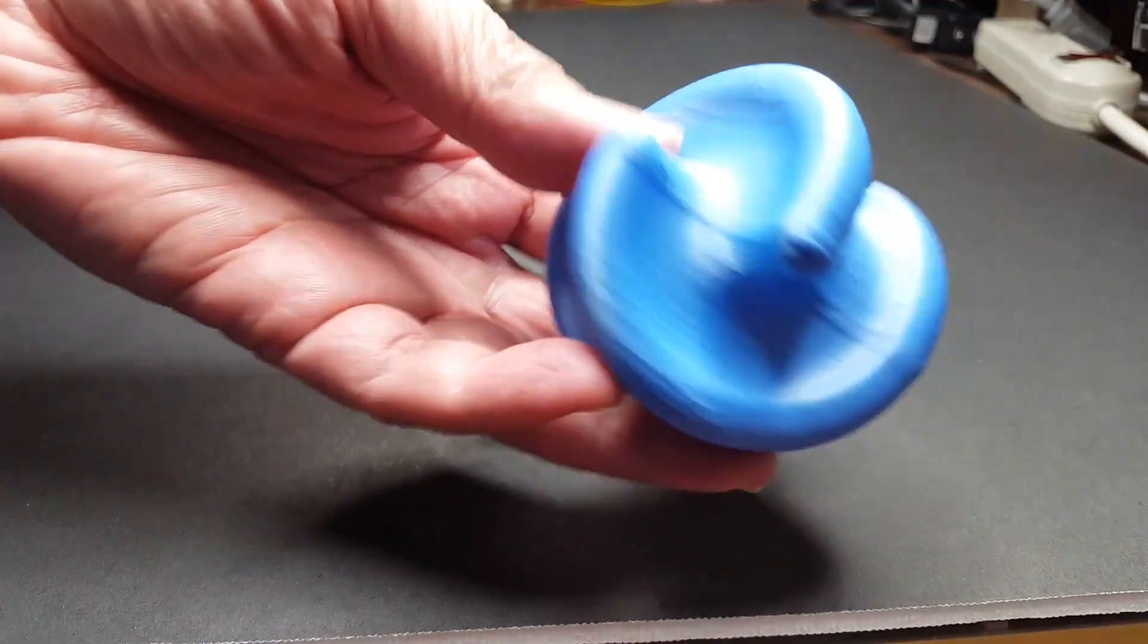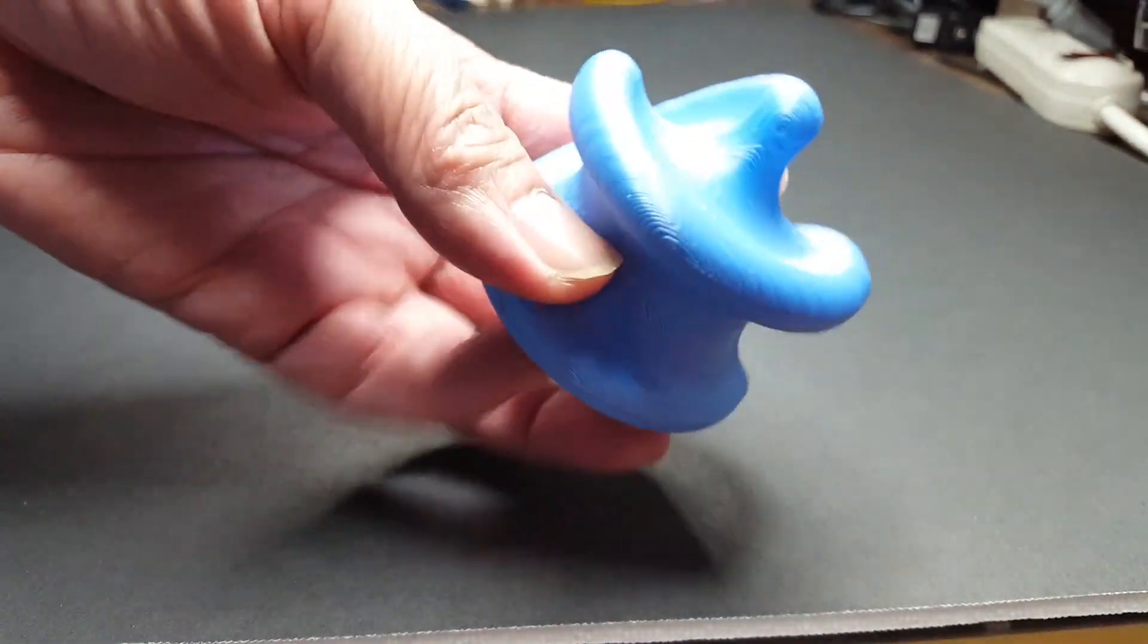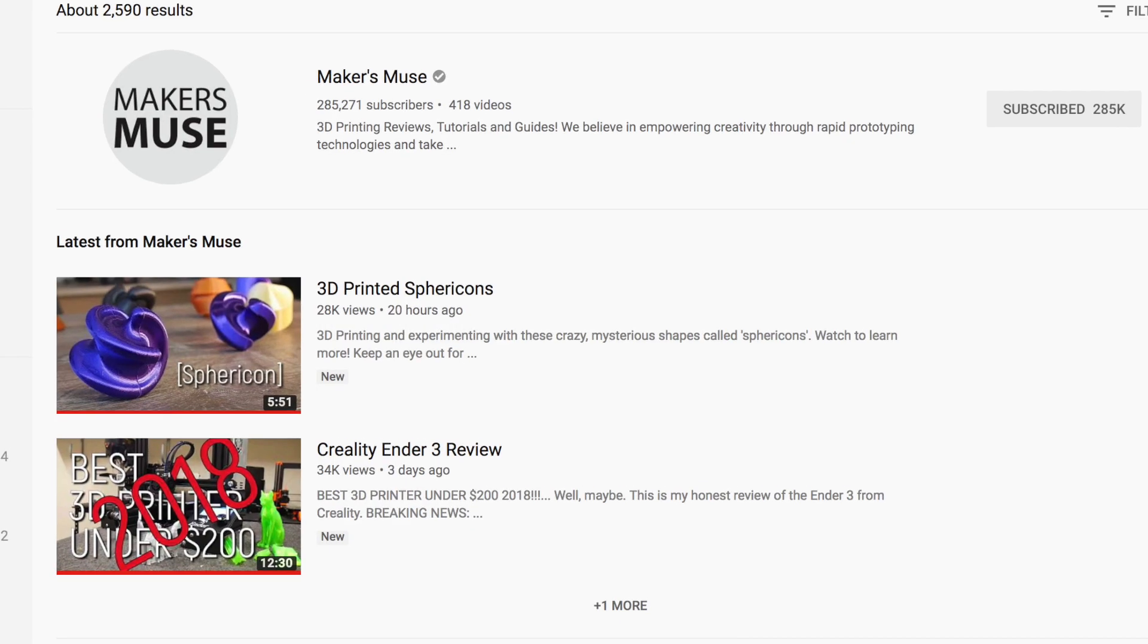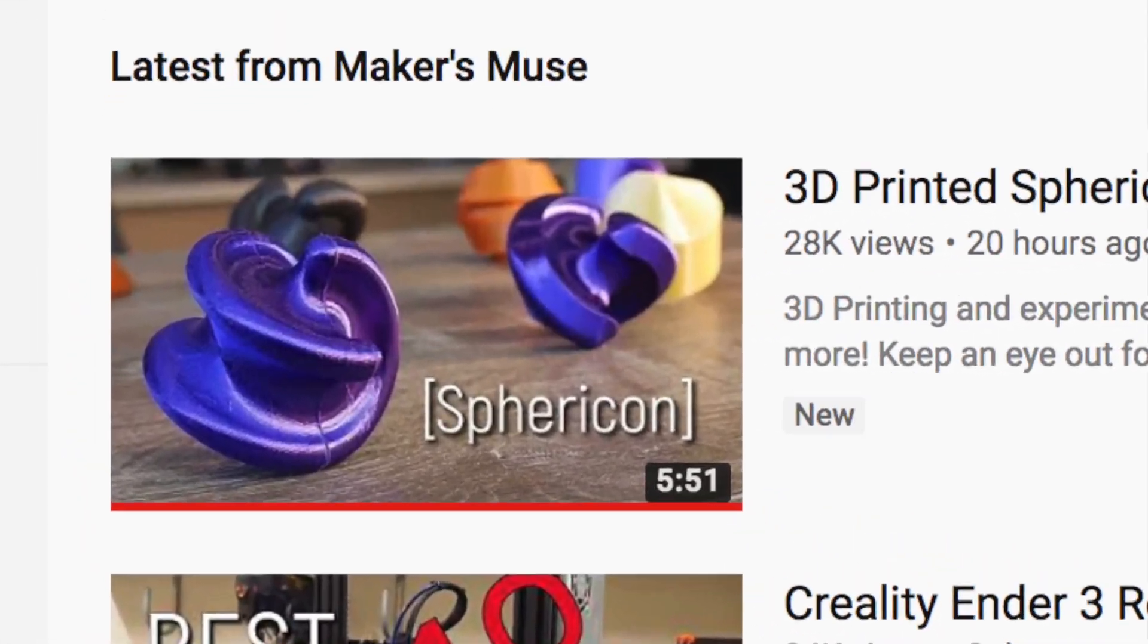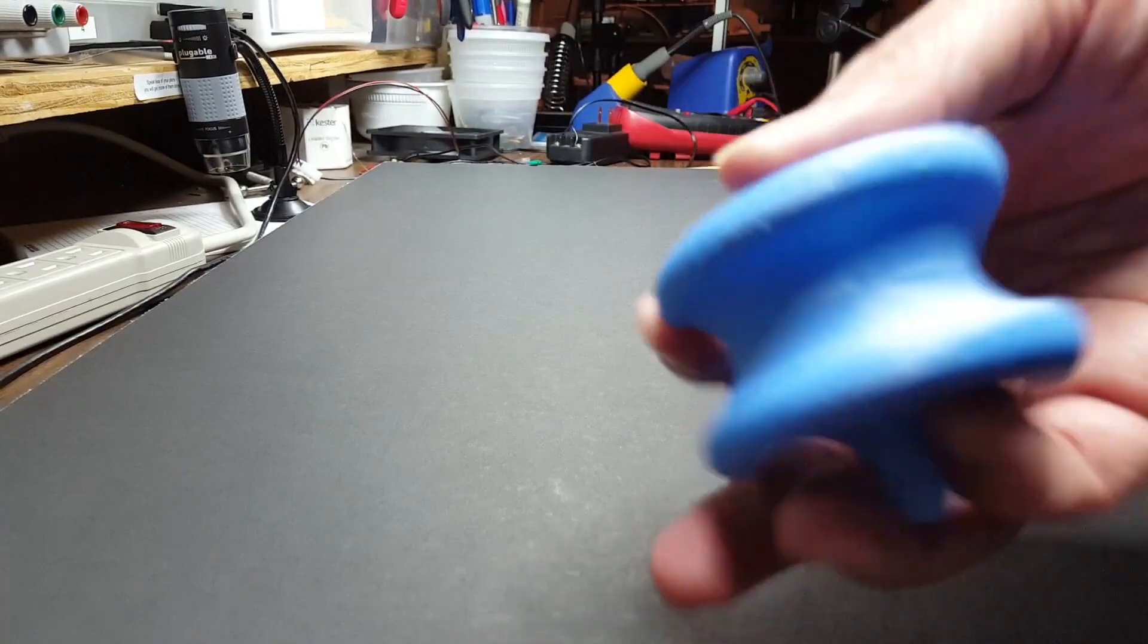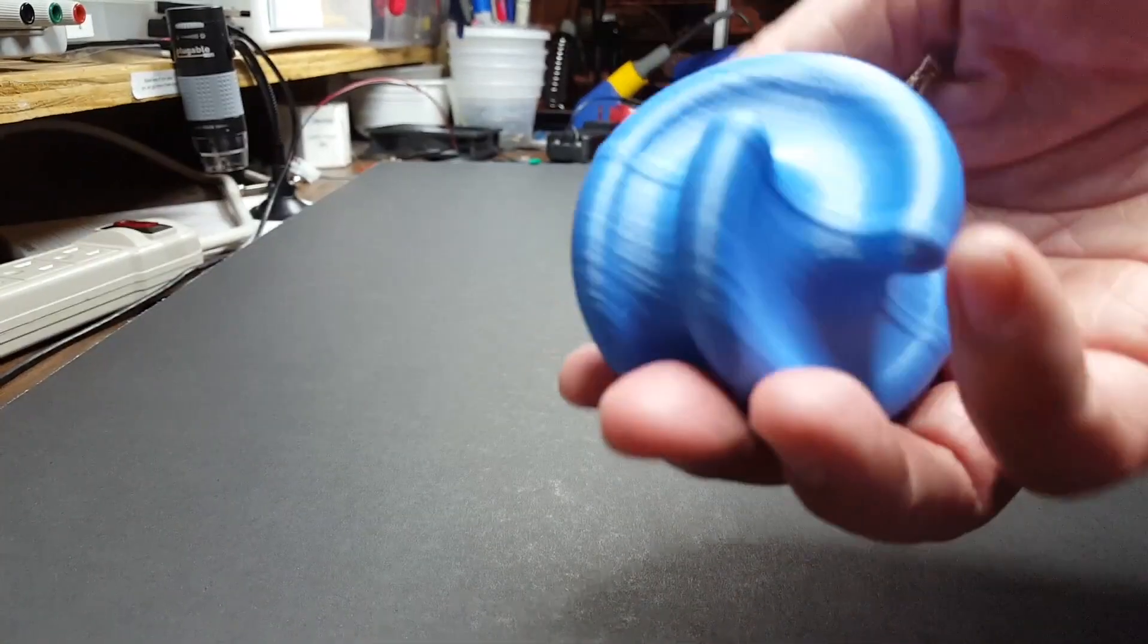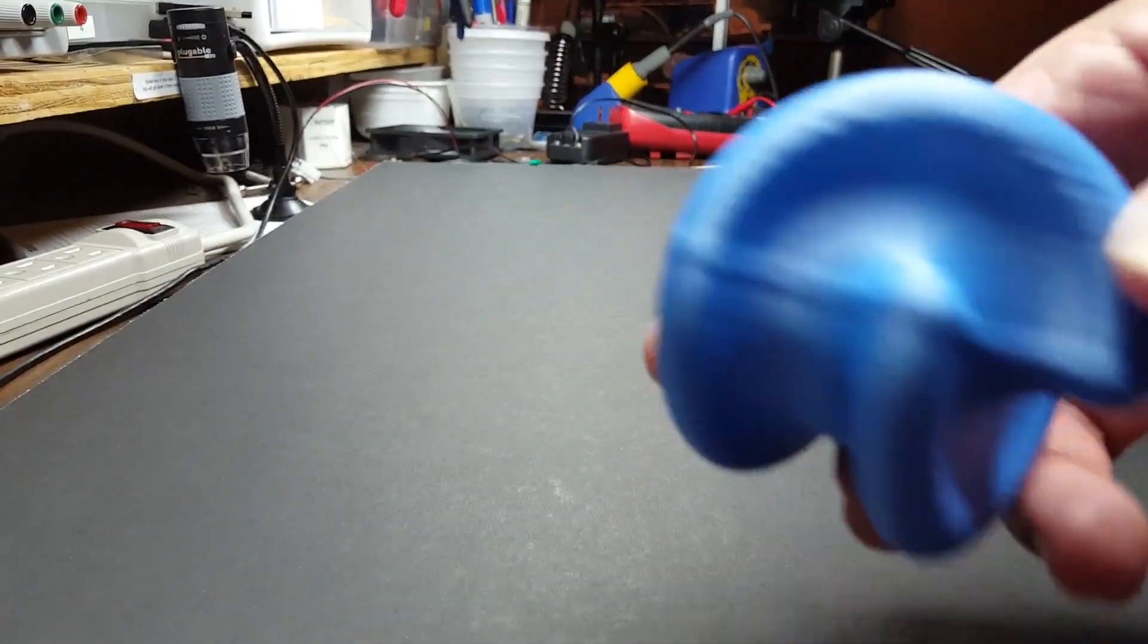Hey guys, this is the most amazing thing I have ever printed. Angus Devison of Maker's Muse just shared this. You gotta see this thing—it's beautiful to look at, but let me...